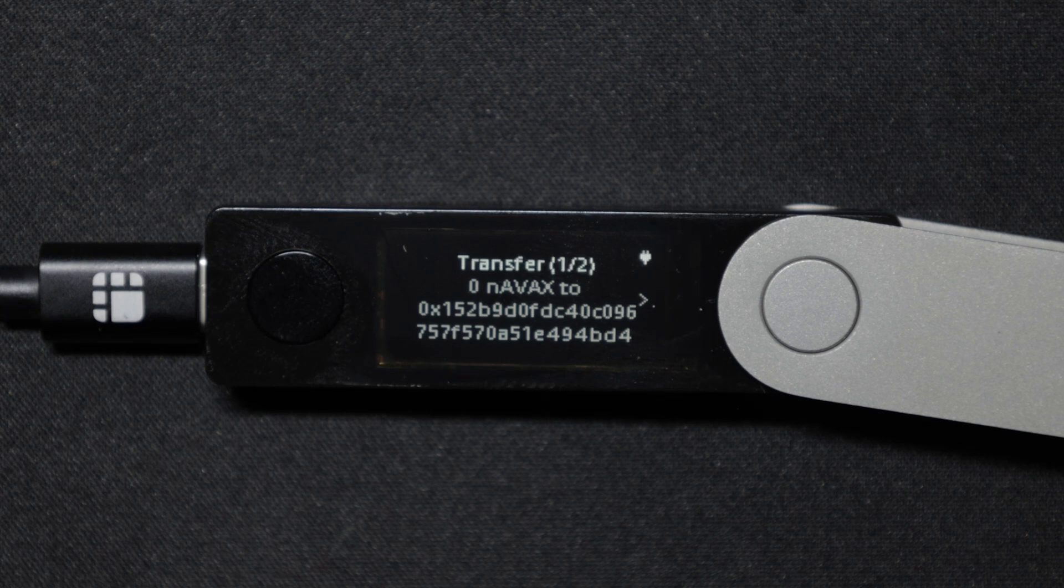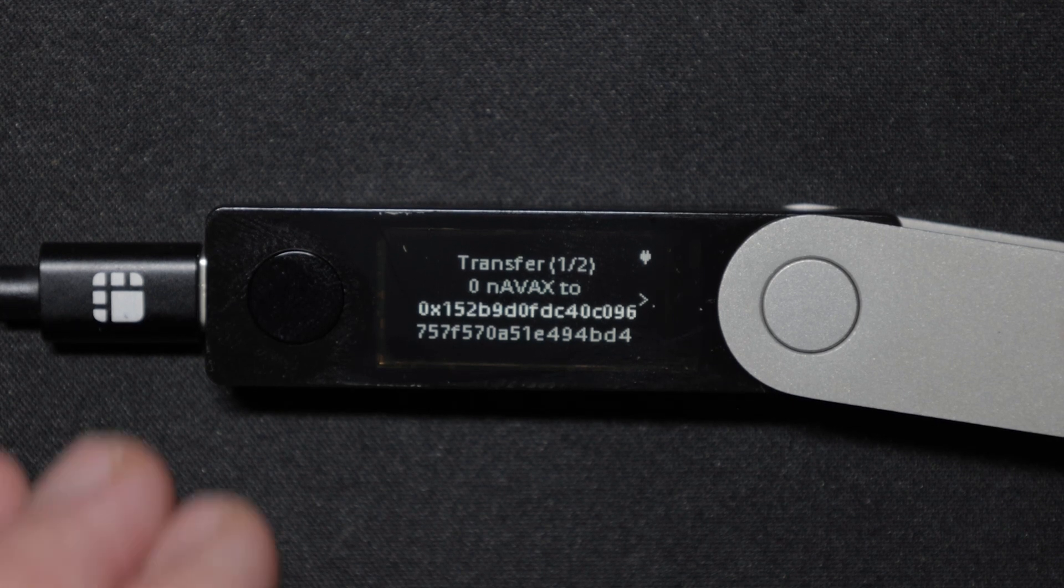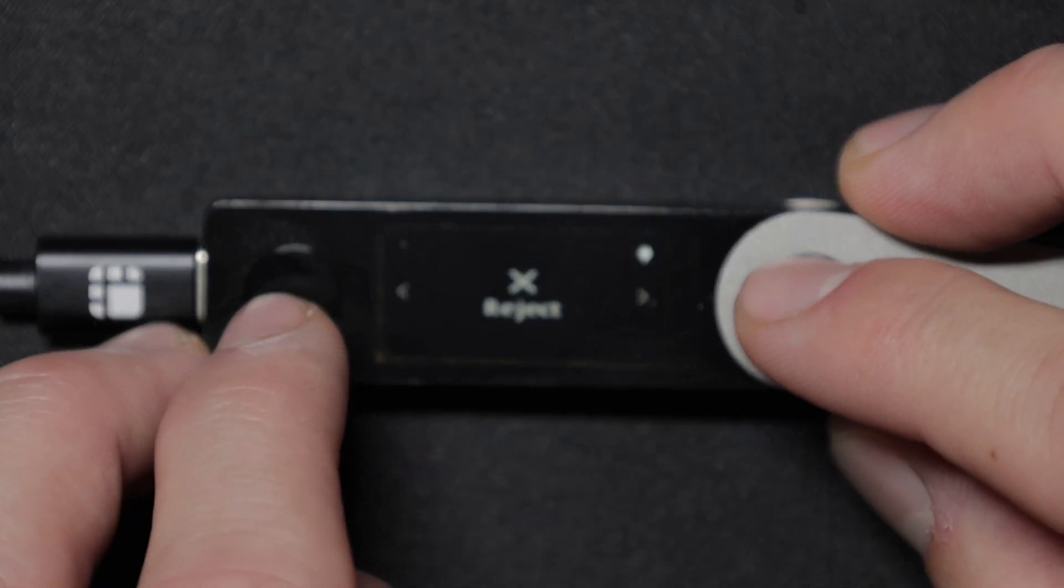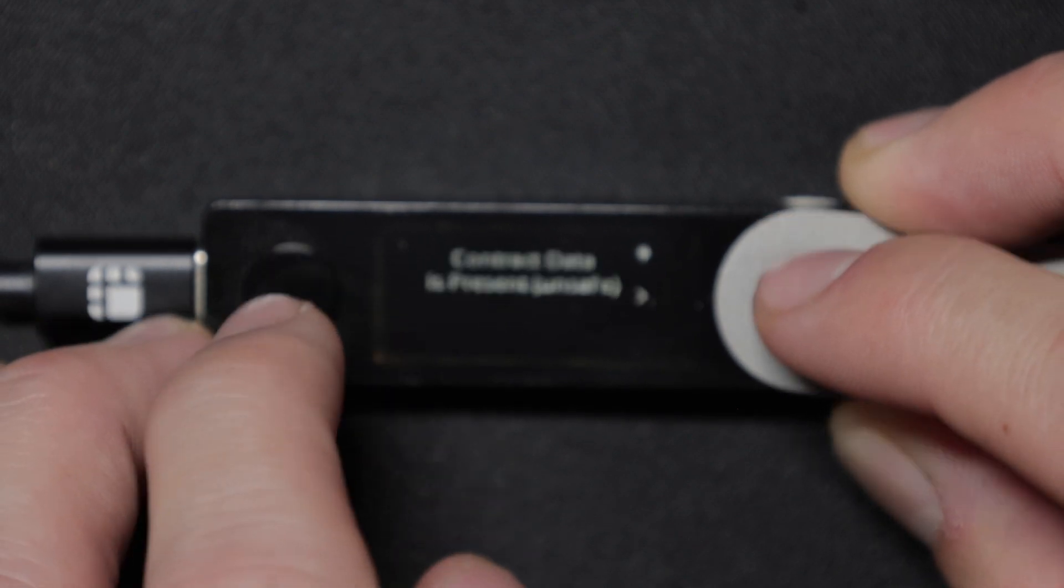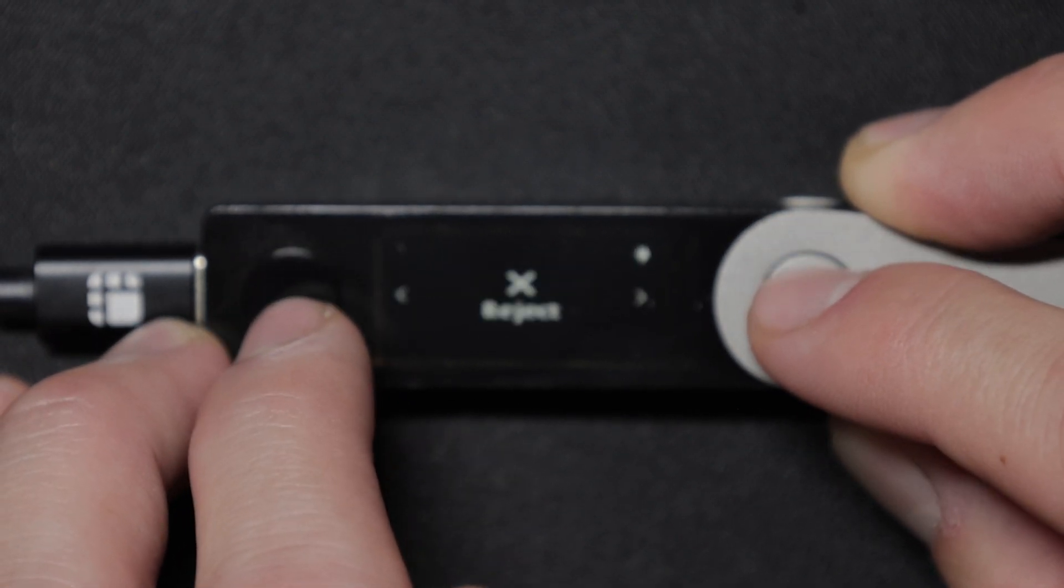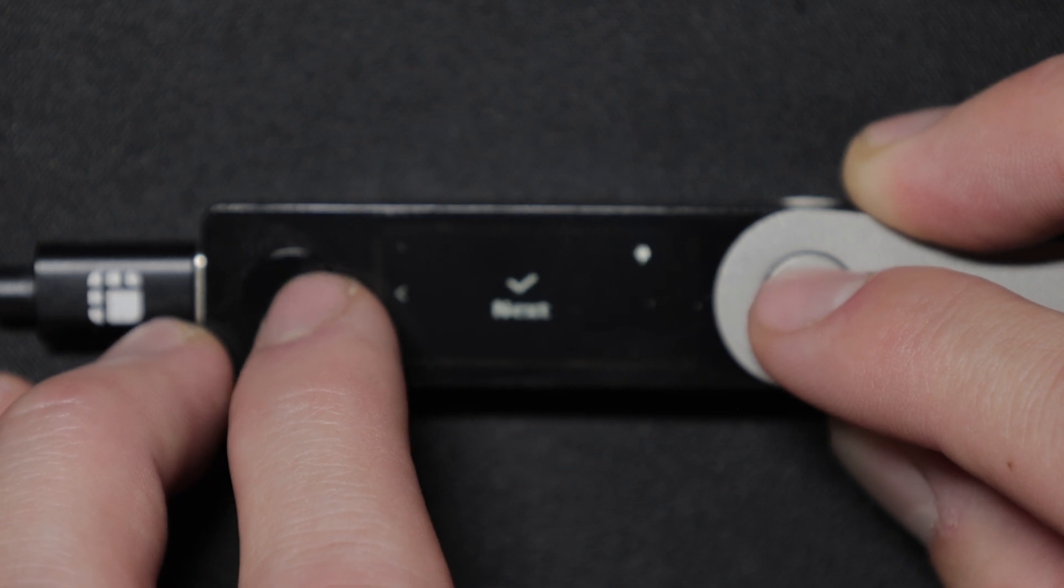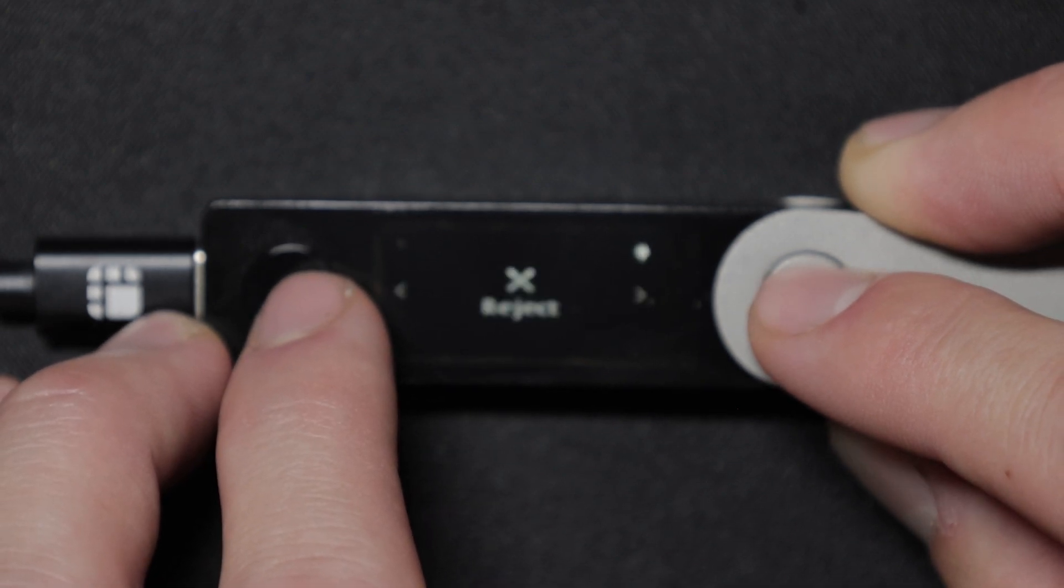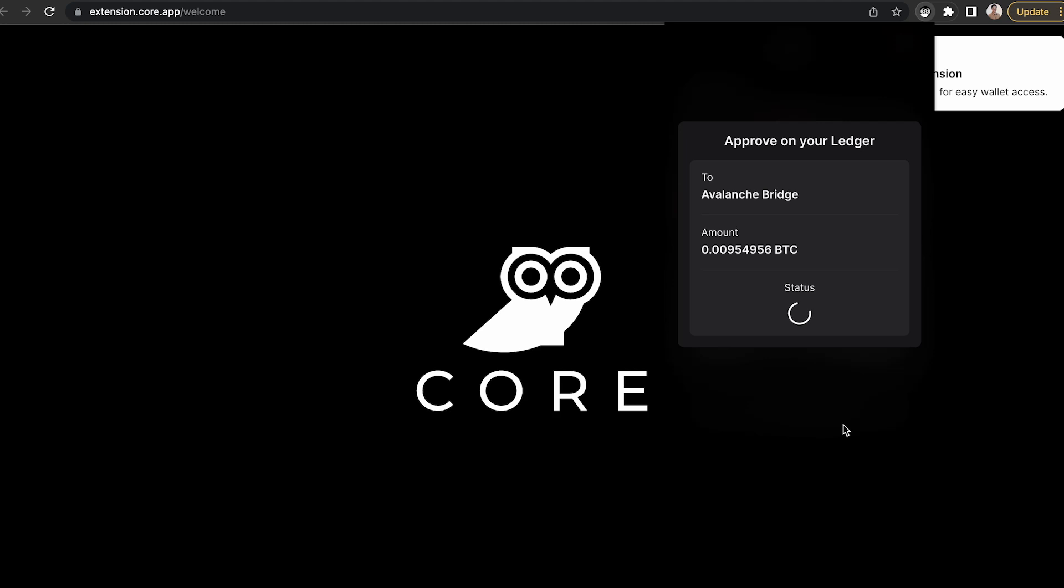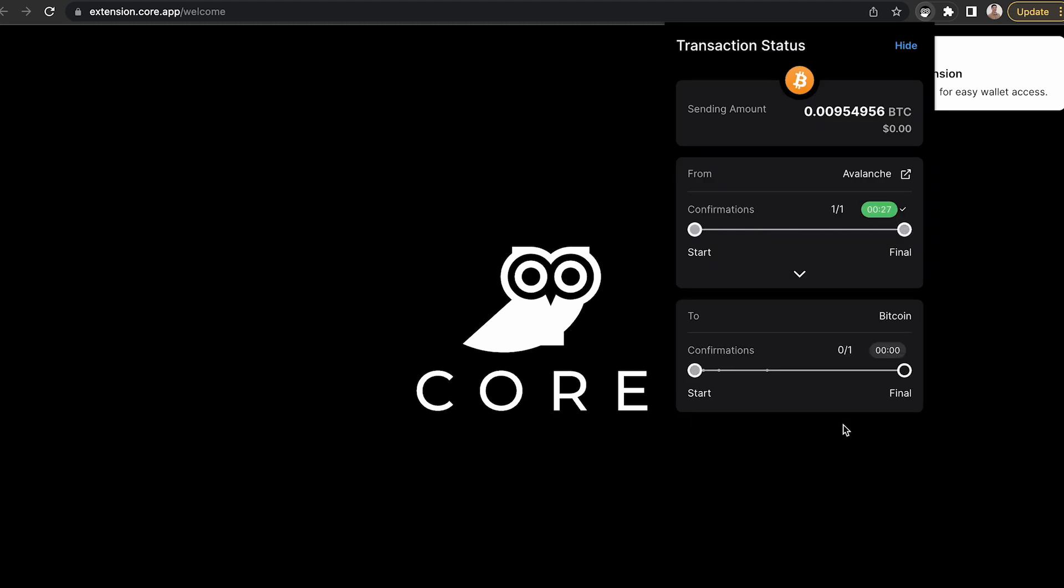This will open a prompt on your Ledger. Follow the steps and hit next to go through and see the gas fee as well as numerous other details. And then you can finalize the transaction and click accept. This will initiate the bridge transfer from the Avalanche network back to the Bitcoin network within your Ledger device.